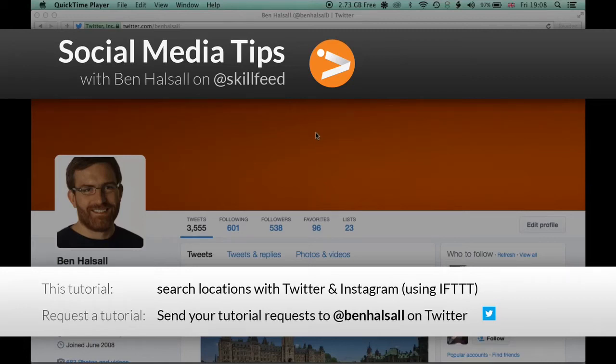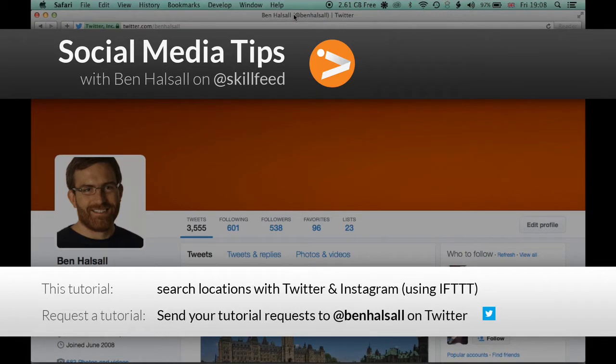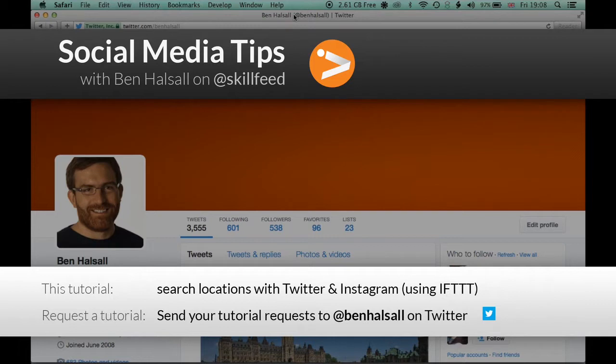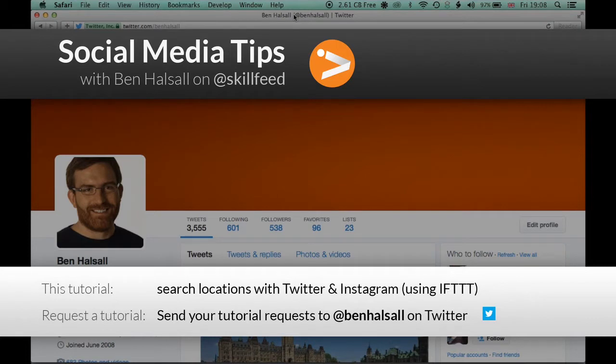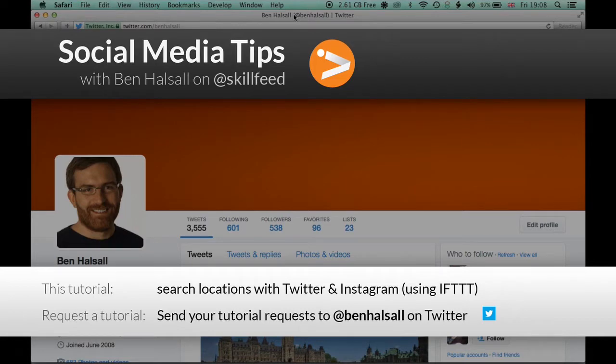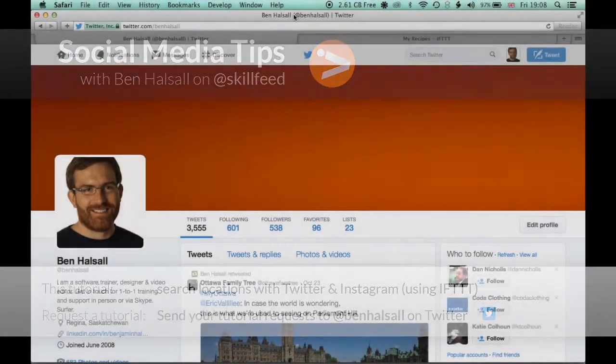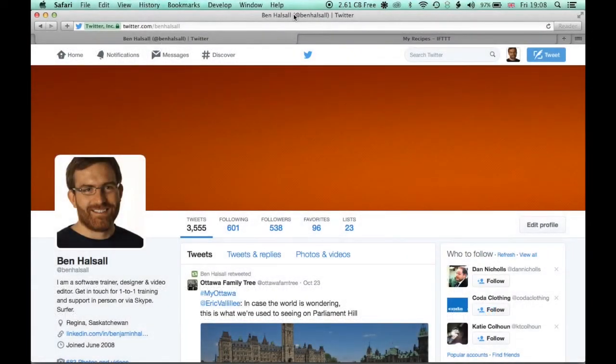In this quick tutorial we're going to run through how to run two geolocated searches. The first we'll do will be in Twitter and we're going to look at how you can search for a location and find that location in Google Maps. And then we're going to have a look at how you can set up a recipe in If This Then That to search a specific location using Instagram, so you can search for pictures that people are tweeting where they've tagged the location.